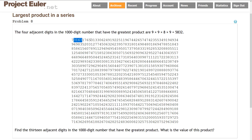The actual problem asks for 13 adjacent digits. If all digits are 9, the maximum possible product is 9 to the 13th power, which exceeds the range of an int. So we need to store the result in a long — or better yet, a BigInteger.